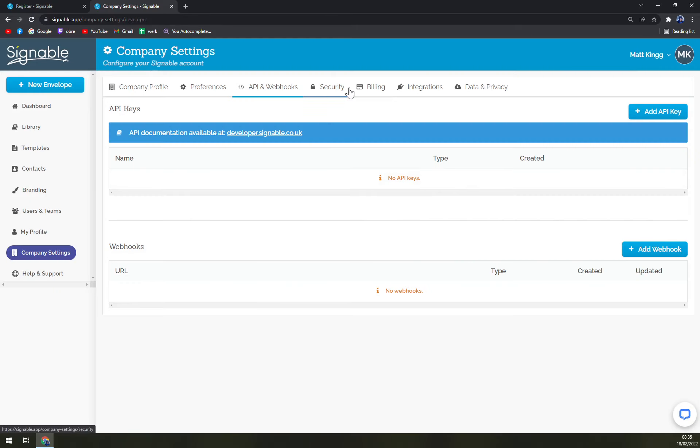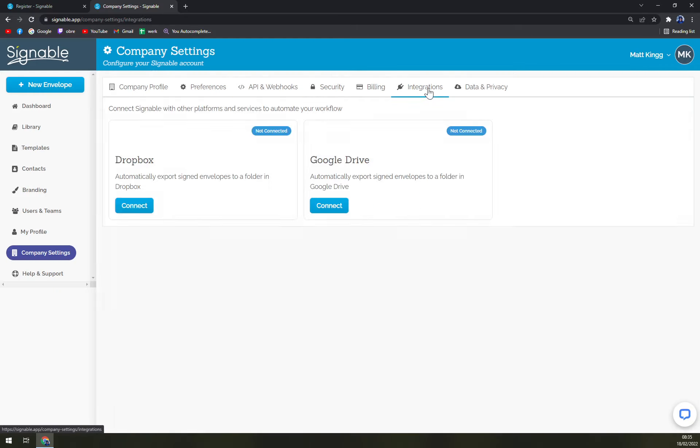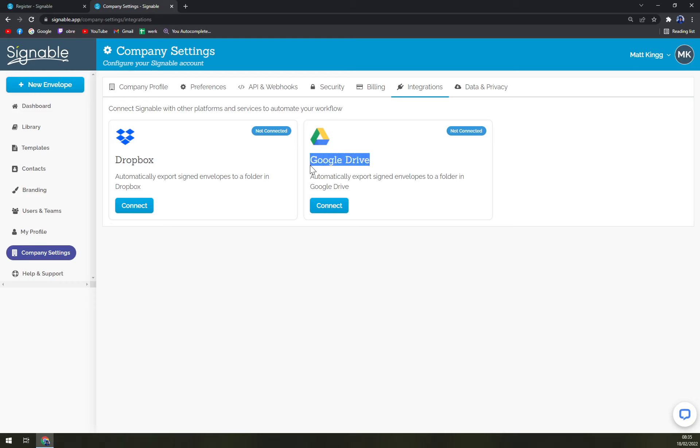At the moment you can straight away integrate it with Dropbox and Google Drive. I see that kind of nice, so you can go and try to at least Google Drive, I see as a most valuable option in here to connect it.